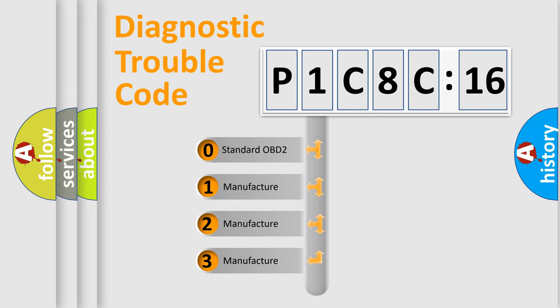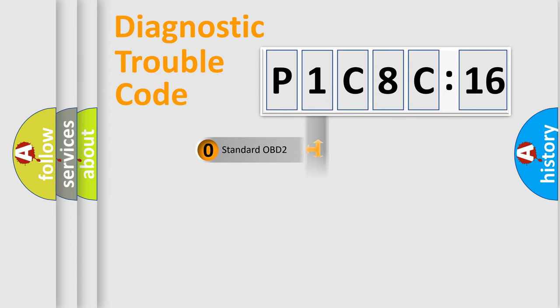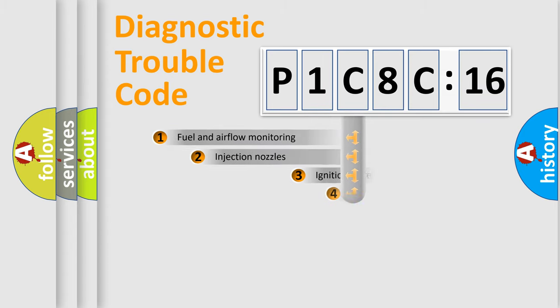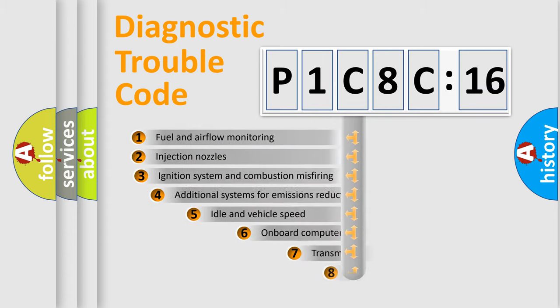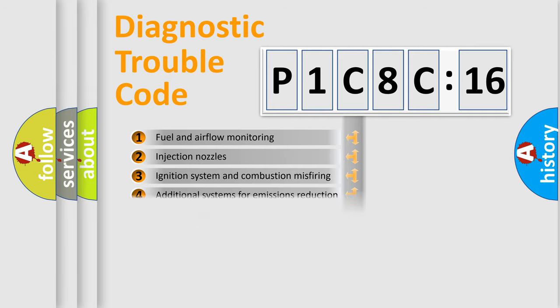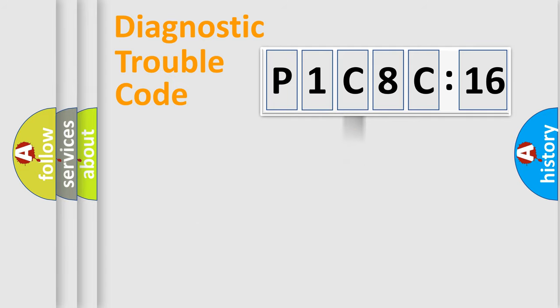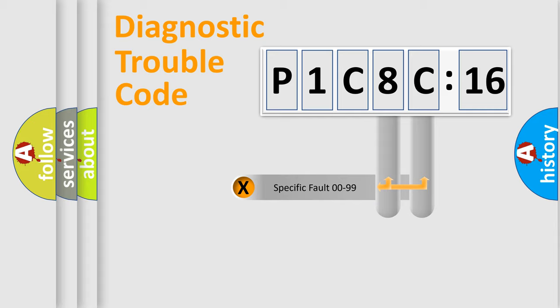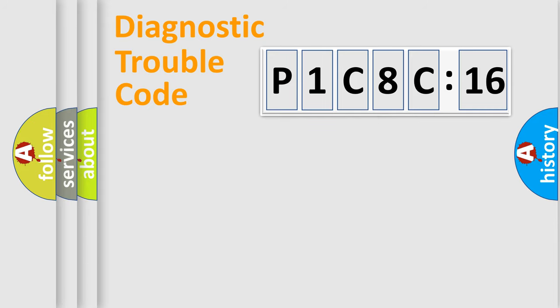If the second character is expressed as zero, it is a standardized error. In the case of numbers 1, 2, or 3, it is a manufacturer-specific error. The third character specifies a subset of errors. The distribution shown is valid only for the standardized DTC code. Only the last two characters define the specific fault of the group.